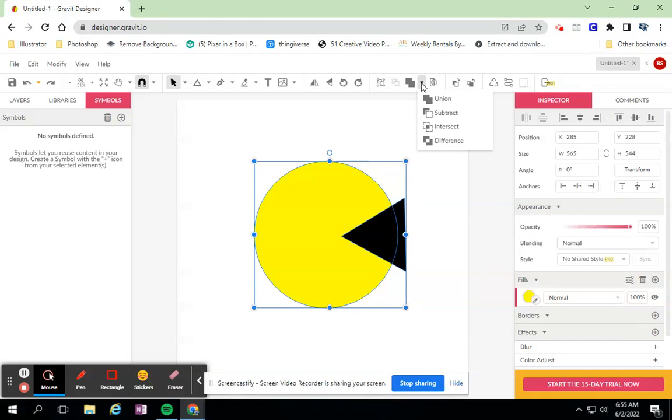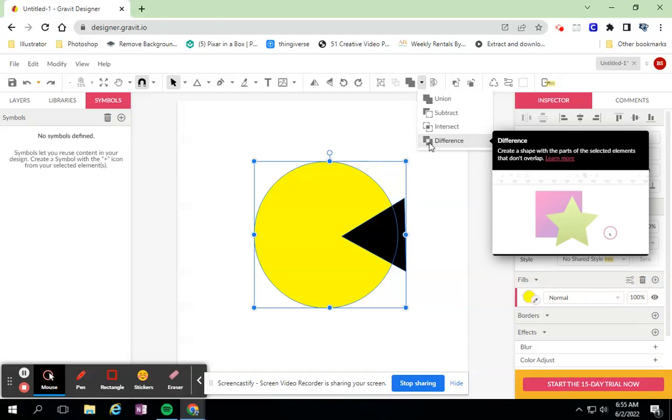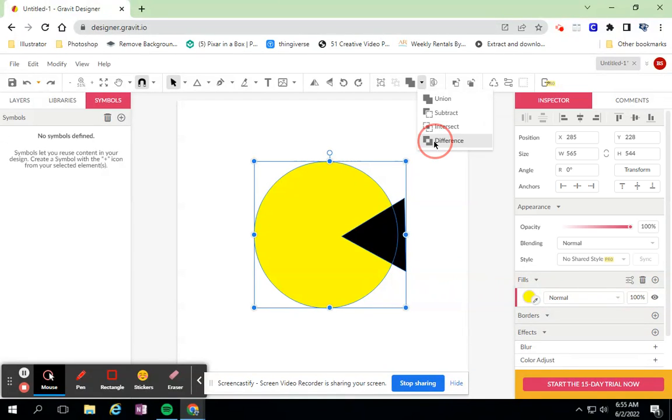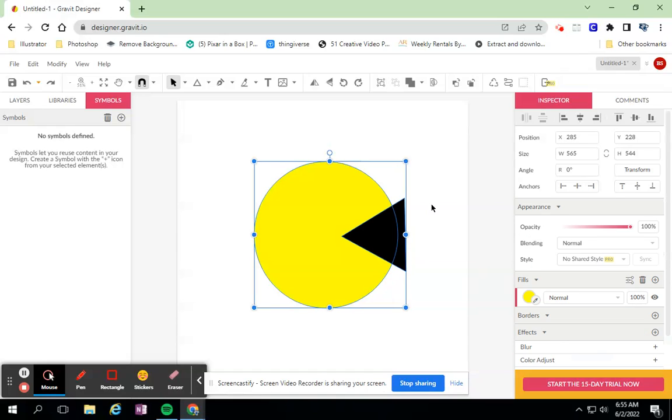And the last one is Difference - it will take off what was left behind with Intersect, remove it, and leave everything else behind. So those are the four different types of compound shapes.